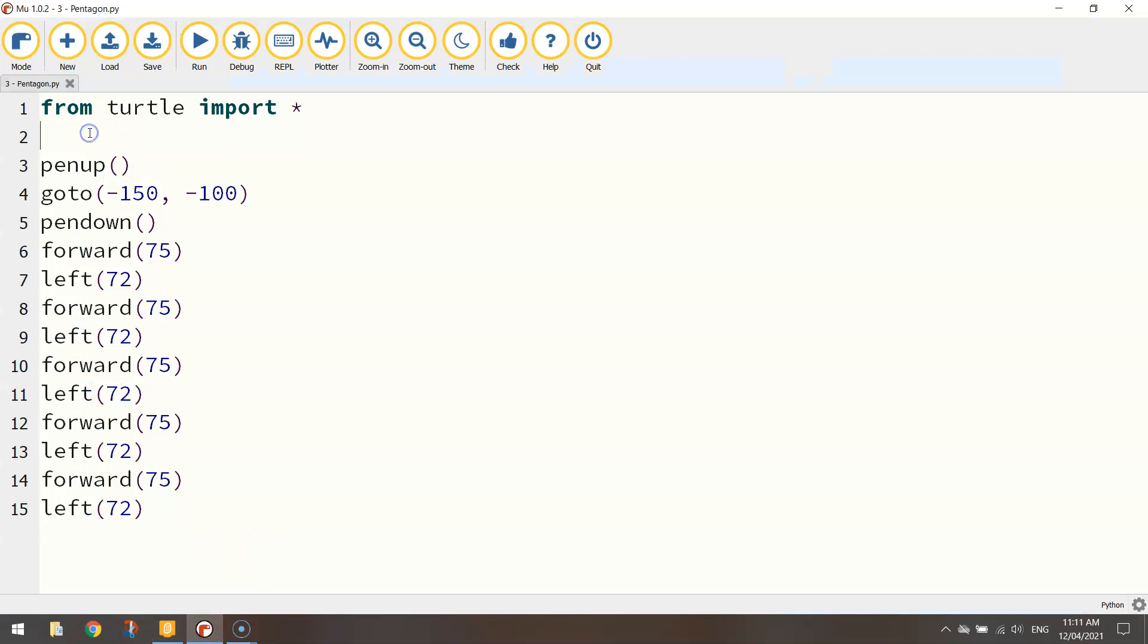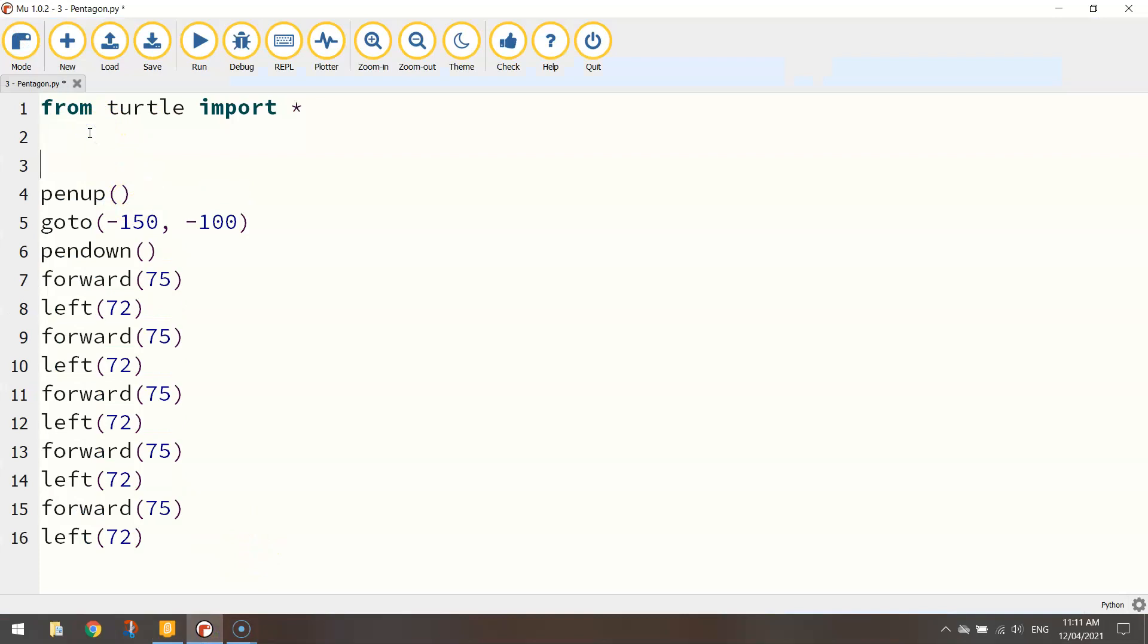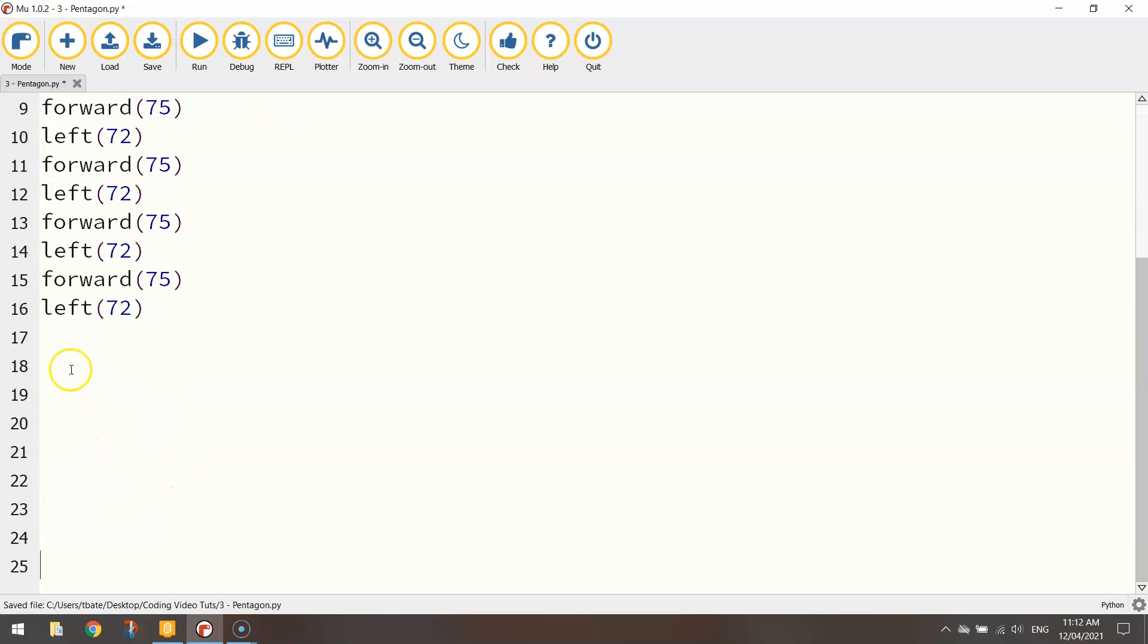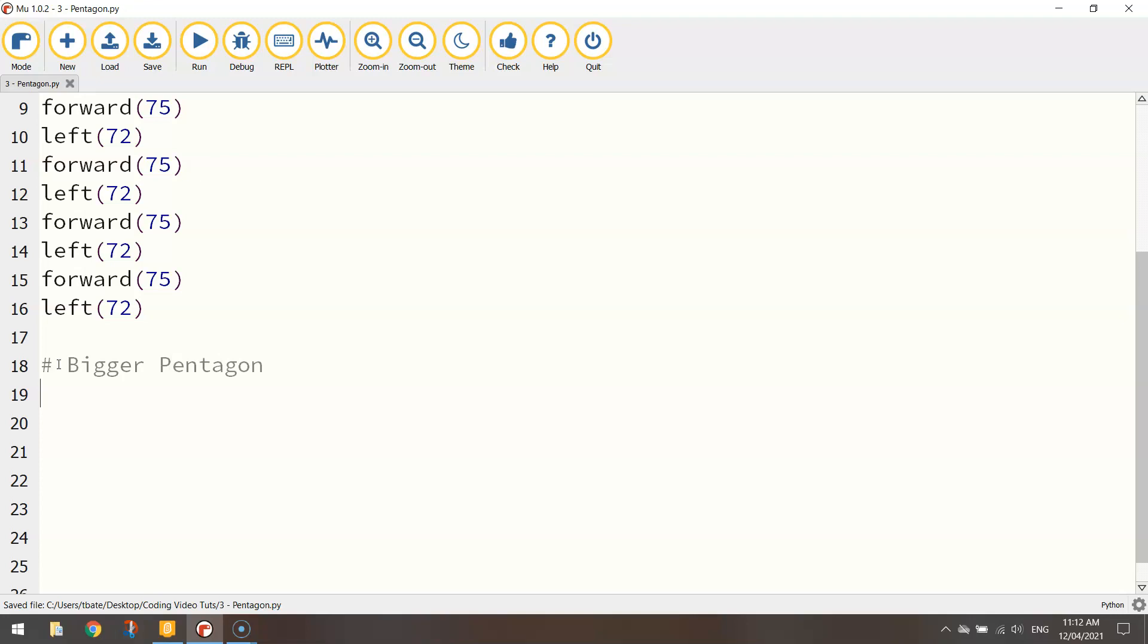Heading over to Mu now, we might put in a comment at the top here that says smaller pentagon and then down below that make a bit of room, put in a new comment that says bigger pentagon.